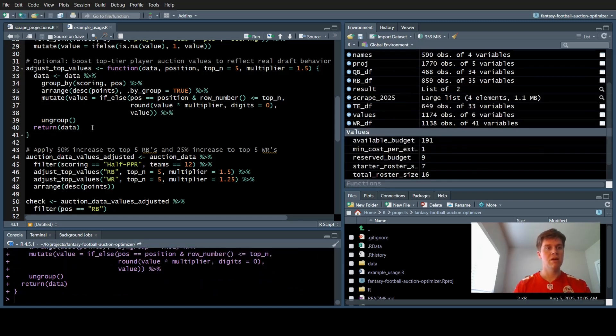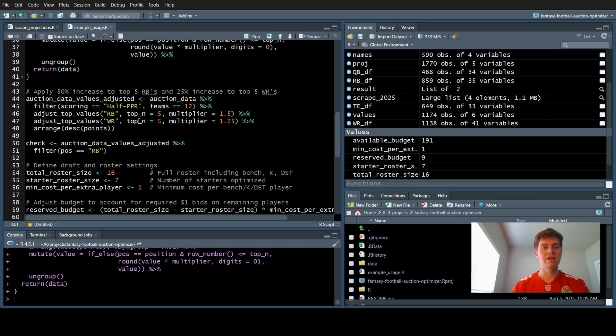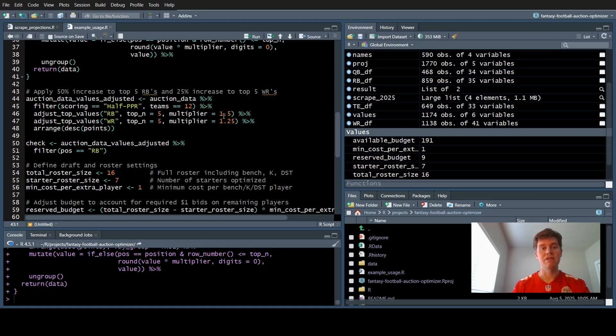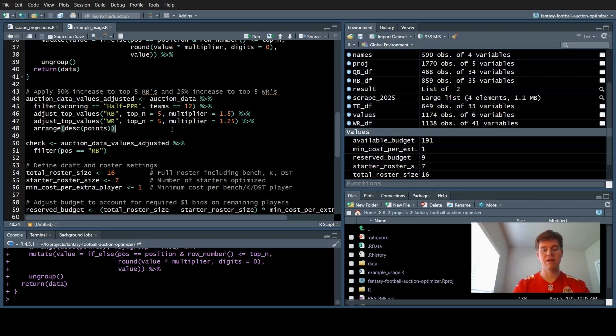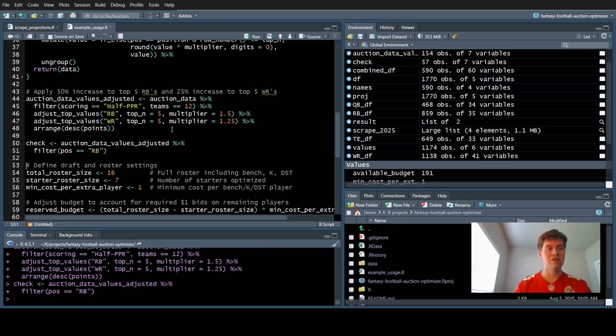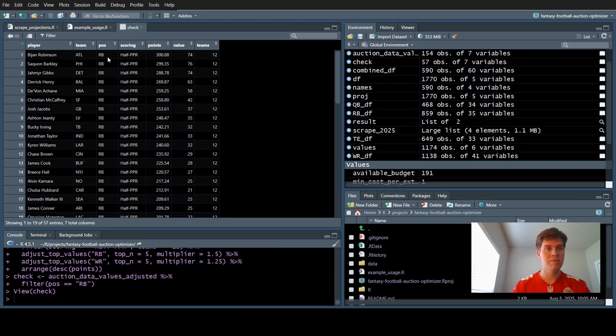I wrote a little function to increase the values for the top tier guys. In this specific case, we're going to look at the top five running backs and the top five wide receivers. For the top five running backs, we're going to increase their price by 50%. For the top wide receivers, we're increasing their price by 25%. Let's run that and then check what that looks like.